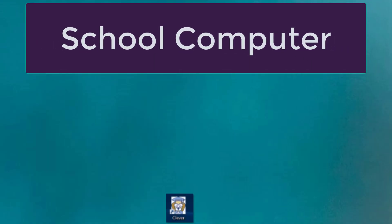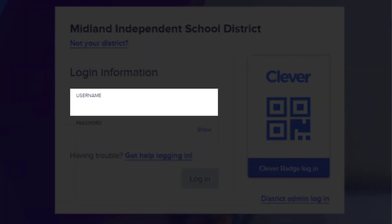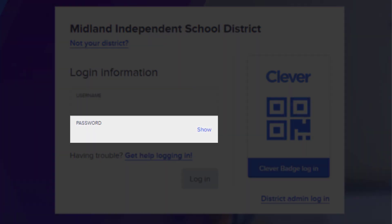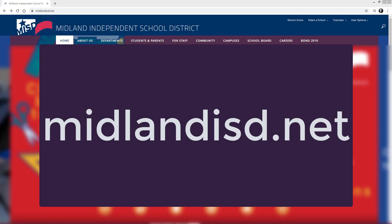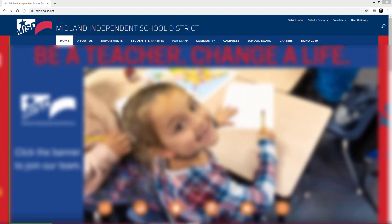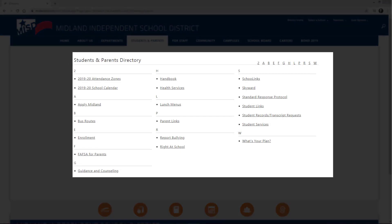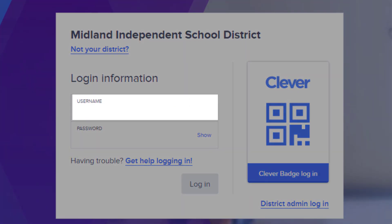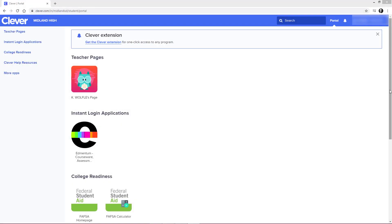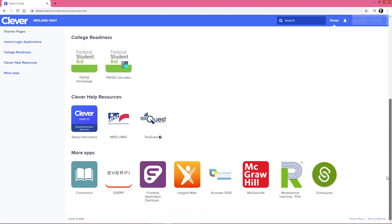If students are on a school computer, they can simply click on the Clever icon on the desktop. Then use your ID number as both your username and password. Next, scroll all the way to the bottom and click on the School Links icon. To access Clever from home, visit MidlandISD.net. Once on the home screen, click Students and Parents, then click Student Links, then click Clever. Use your ID number as both your username and password, then scroll to the bottom and click the School Links icon.